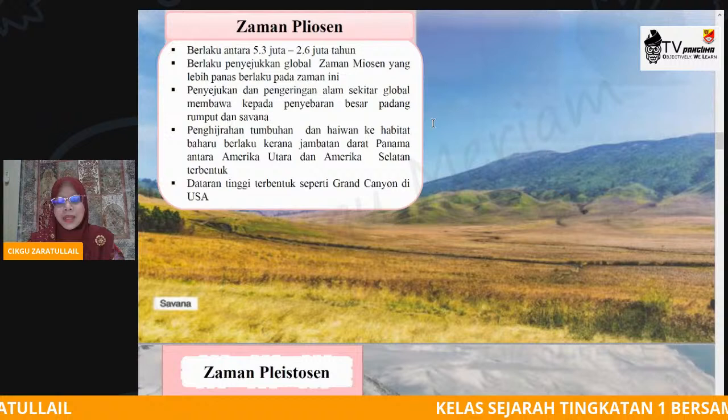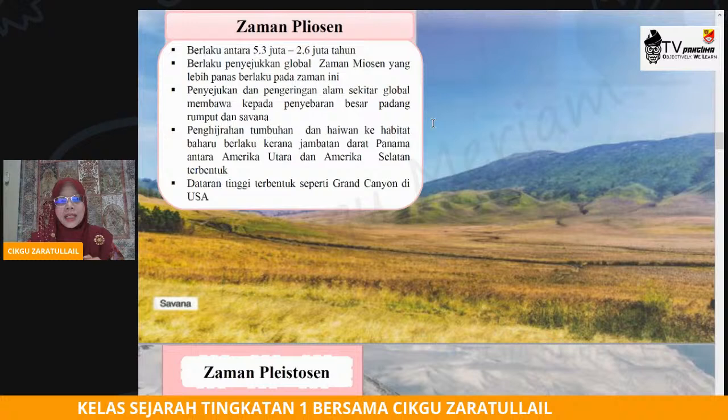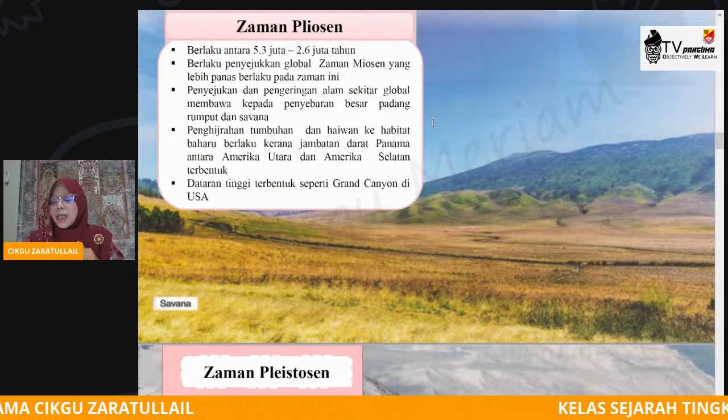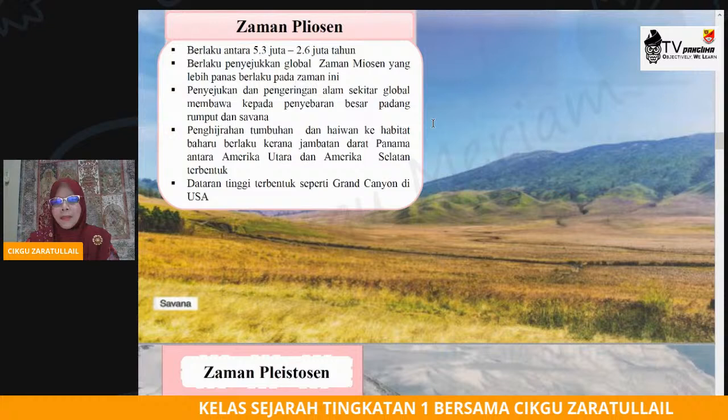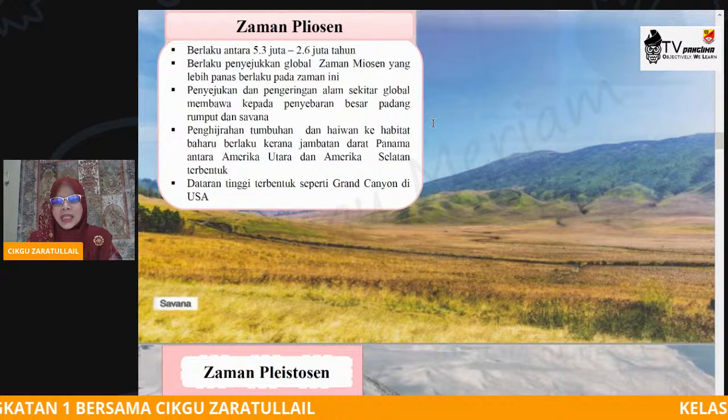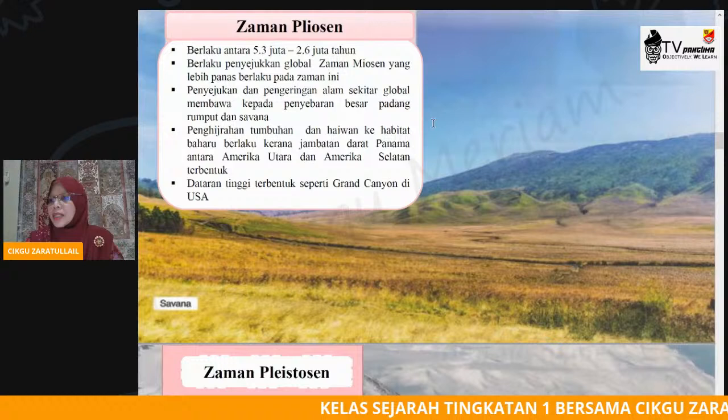Bayangkan sahaja tahap-tahap ataupun zaman-zaman itu sendiri menggambarkan suhu dunia, menggambarkan muka bumi kita yang semakin berubah dari satu zaman ke zaman seterusnya. Daripada sejuk, semakin panas dan seterusnya panas — sehinggalah pada hari ini kita sudah mengalami cuaca yang lebih panas.